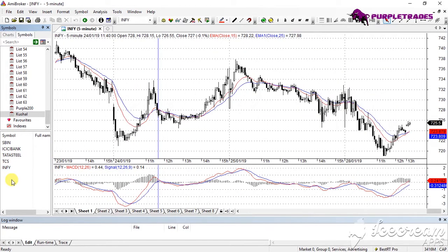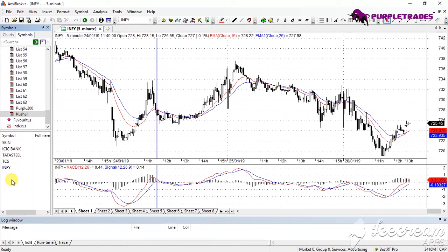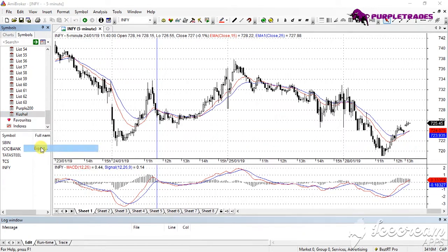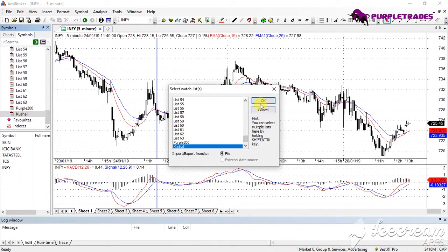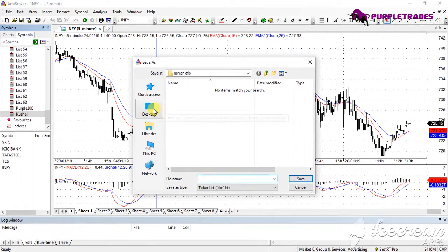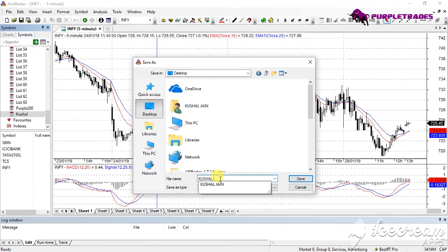If you have a large number of stocks — say more than 50 or 100 — typing all of them would be time consuming. Instead, you can import them. To understand the file format AMI Broker accepts, it is very simple: right-click and click on Export. Export this watch list — for example, save it to the Desktop and name it 'Kushal'.